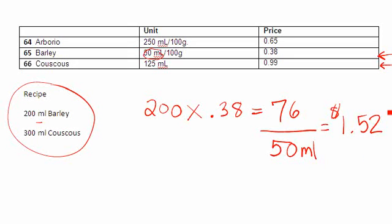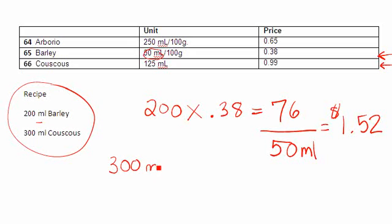Let's just do one more for an example here. My recipe now calls for 300 mils of couscous. So I always start with the amount I need in my recipe. I find in my costing booklet where that item is, and in this case you'll find it again on page two.